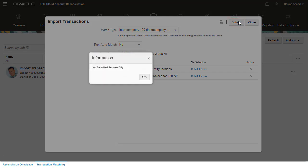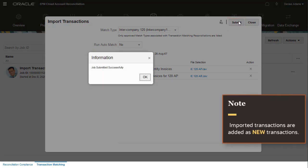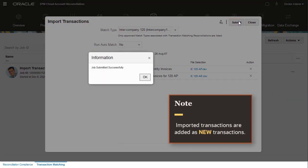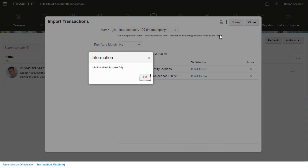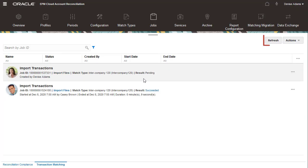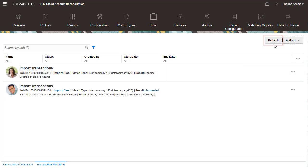Click Submit to run the job. Transactions are always imported as new transactions that are added to the existing transactions, rather than updating or replacing them. Click Refresh to update the job status.